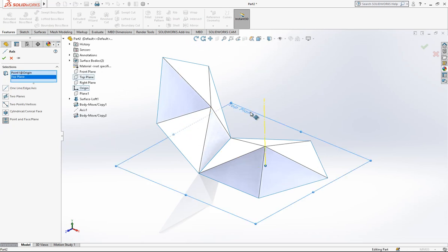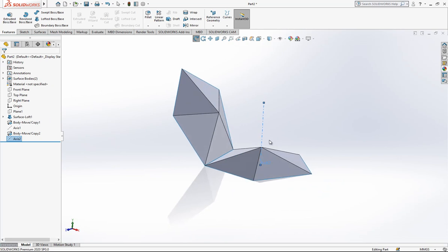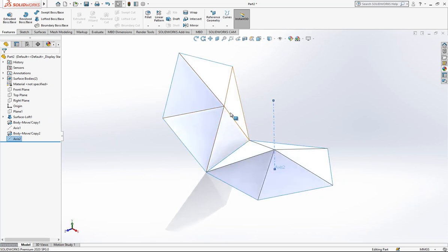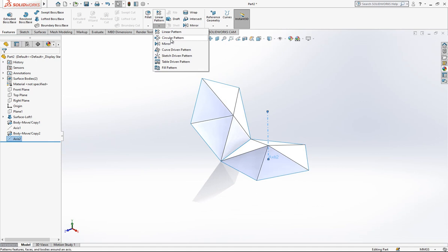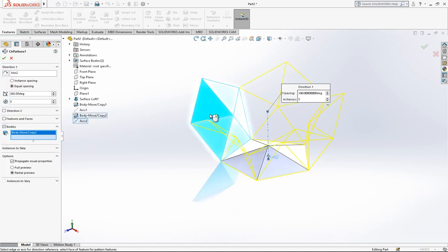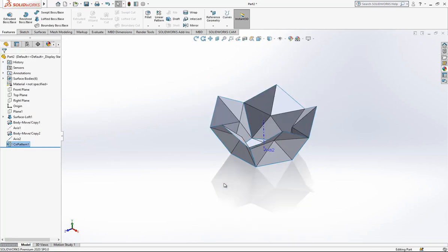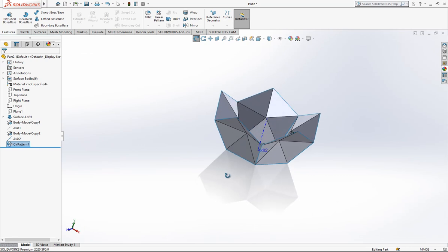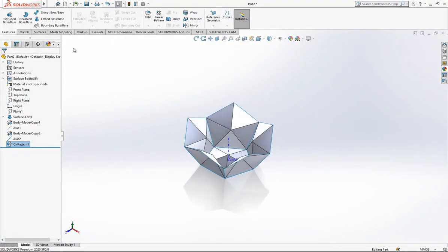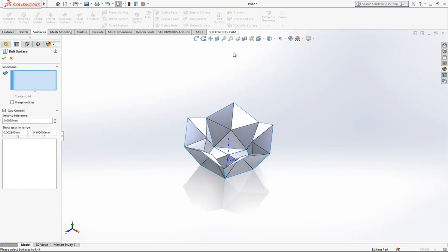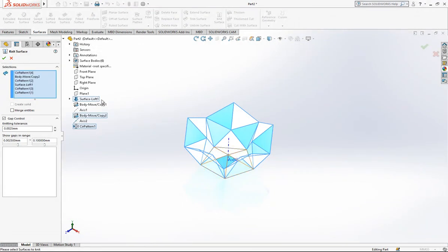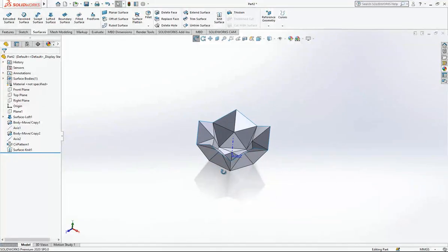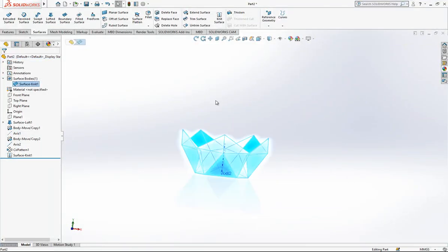I create here an axis where I can rotate and make a circular pattern of this surface. The axis is selected, select bodies, and the number of copies is just five. After this operation we can knit - we select everybody and create one surface body.